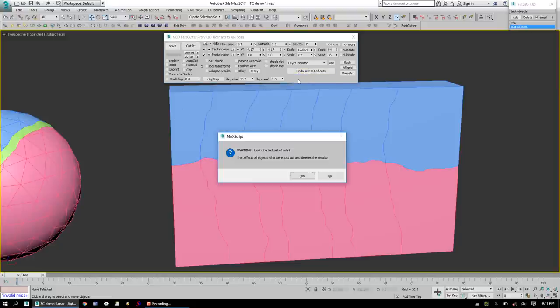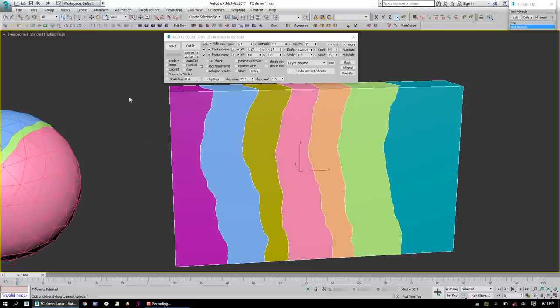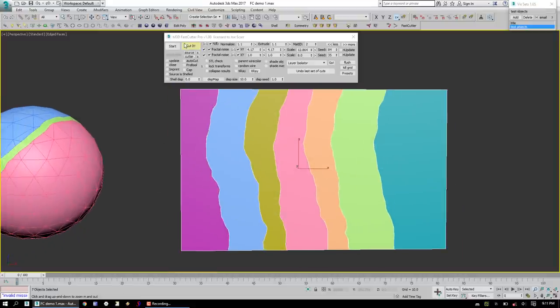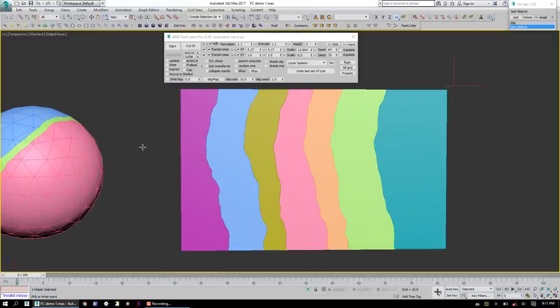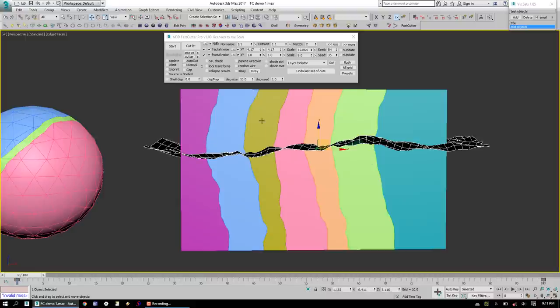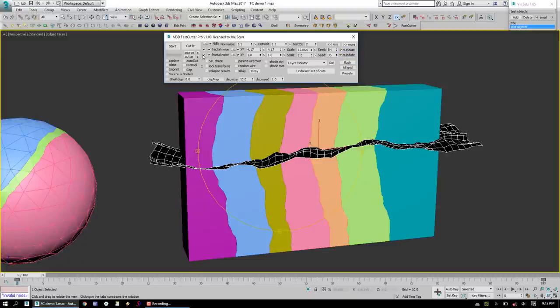Okay, well, let's undo that. Now let's select those objects again. Draw our Cutter. This time, we're going to turn on the Noise Update for both noise levels.